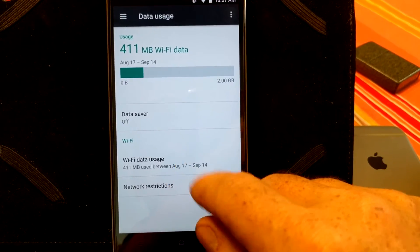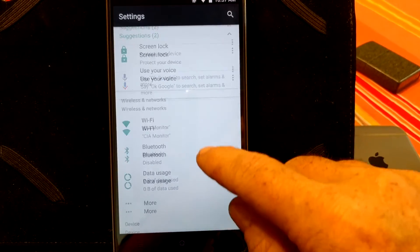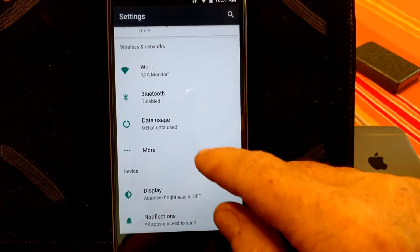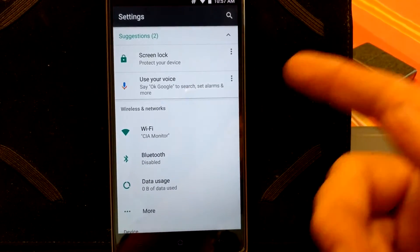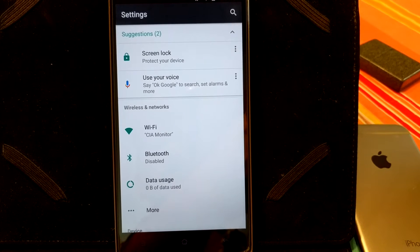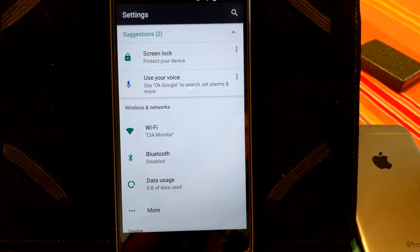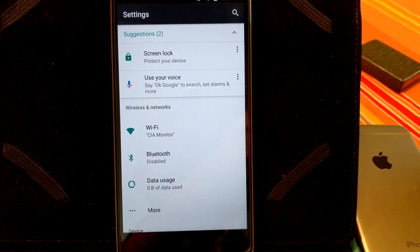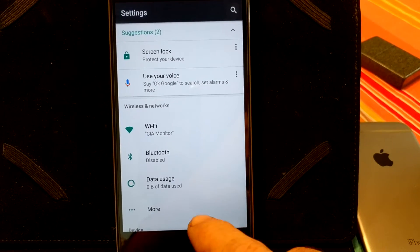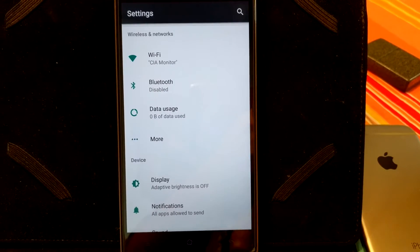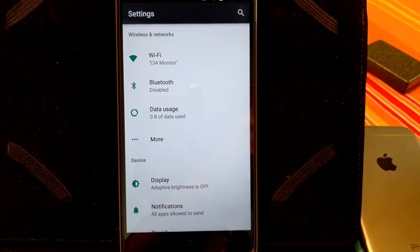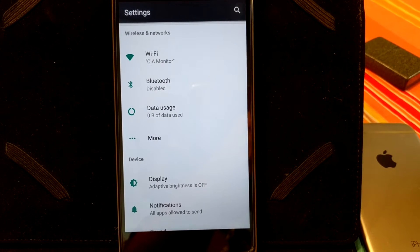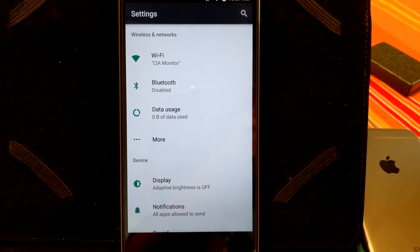As you guys can see, you have your standard. First off, it is going to show you your suggestions. It is telling me that I need to put a screen lock on and that I should use Google Now Voice. But underneath that is going to be your wireless settings, your Wi-Fi, Bluetooth, your data. I do not have a SIM card in this yet,